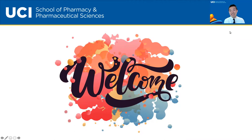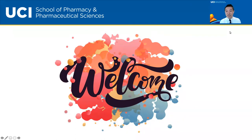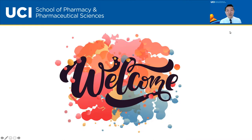Thank you everyone for spending time with us on a Friday afternoon. My name is Alex Chan. I am the Department Chair of Clinical Pharmacy Practice at the University of California Irvine School of Pharmacy and Pharmaceutical Sciences. I want to thank all of you for accepting my invite to join this webinar on Friday. I'll be your host for today's event, and we've put together a great program that I think you'll all find worthwhile.